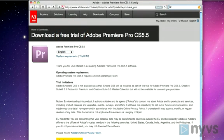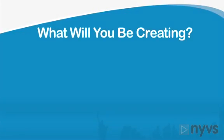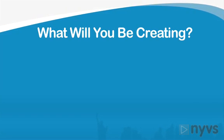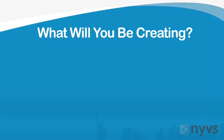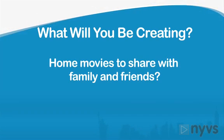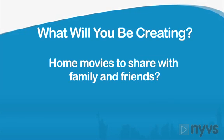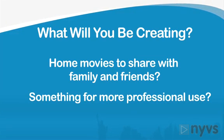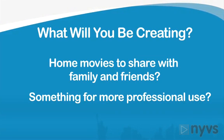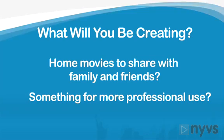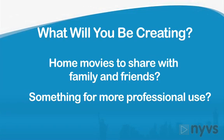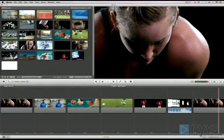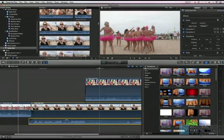After you've decided how much you'd like to spend, you'll need to figure out what you're going to use your editing program to create. Are you making home movies to share with family and friends, or are you planning on creating something more complicated that you plan to use for more professional use? Many editing software companies offer both a prosumer and a more complex or professional version.